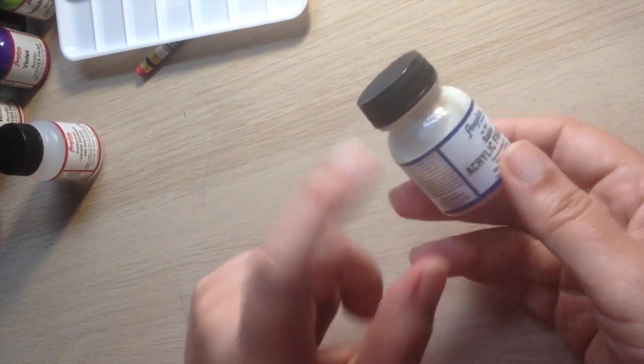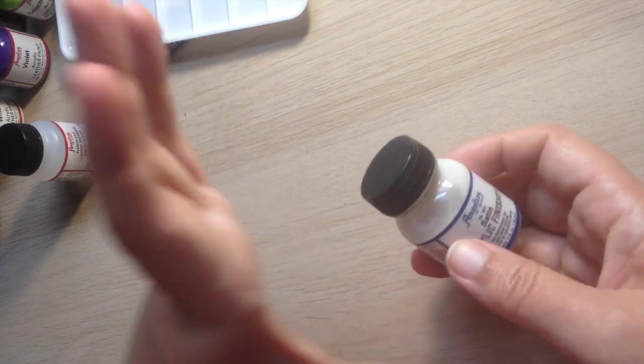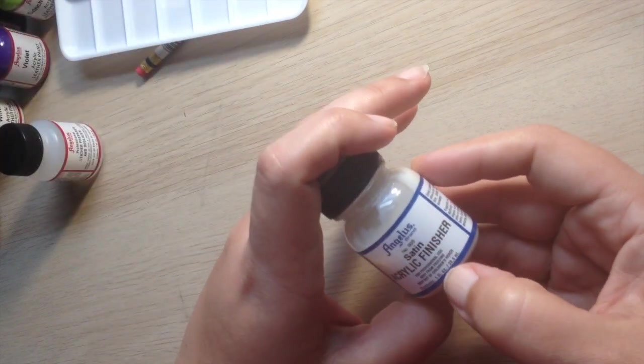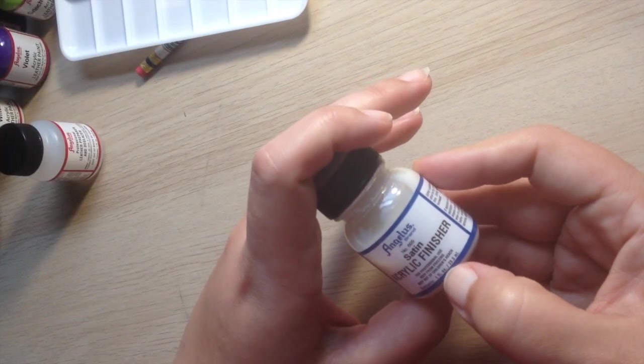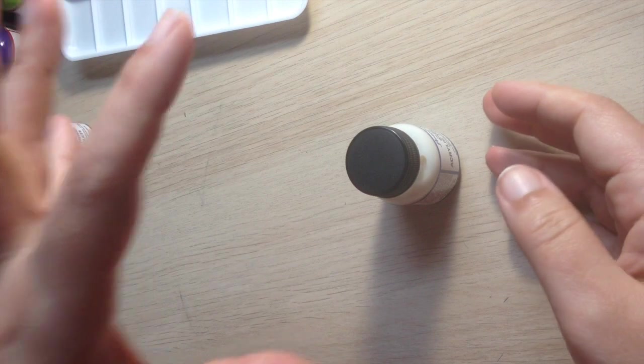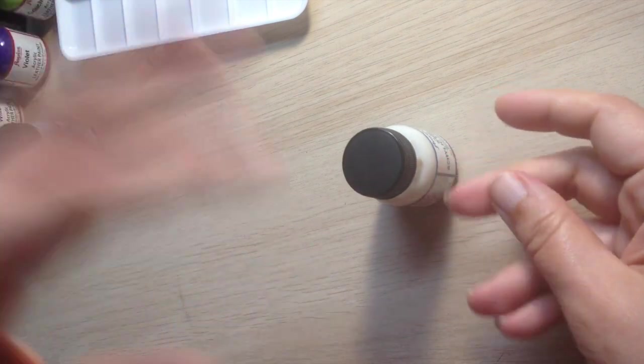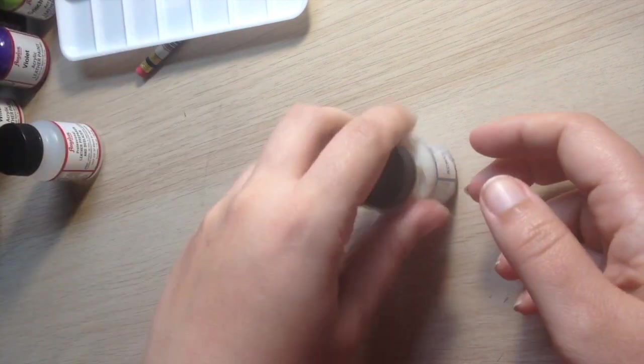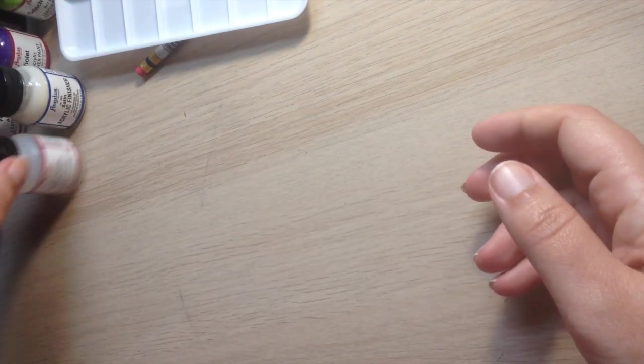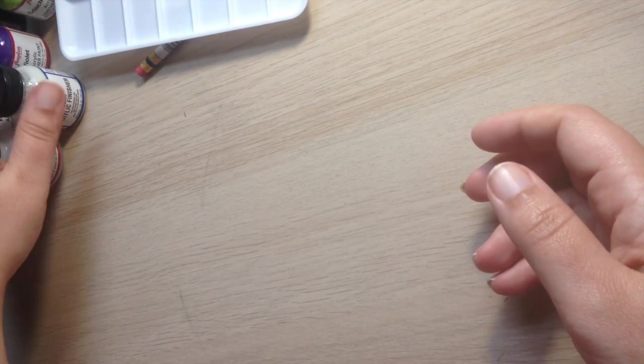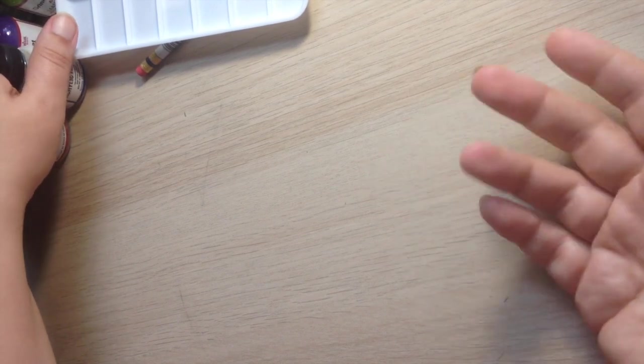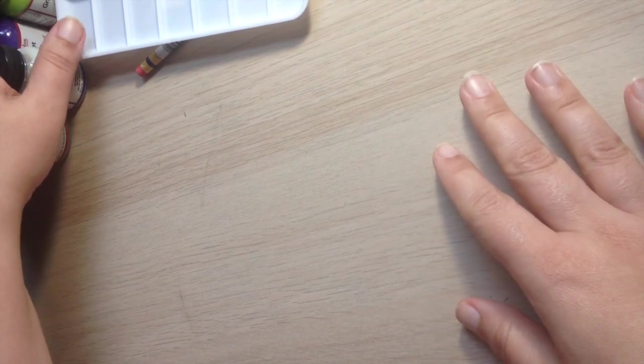if you order Angelus directly online, they do come in larger bottles. But this one is the one fluid ounce. They have a four, I believe an eight and like a huge one. But yeah, check them out. You can find it online. You can find them on Amazon, I believe.